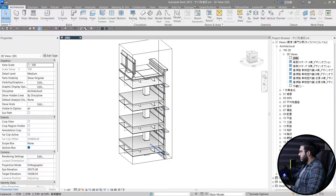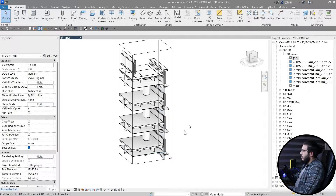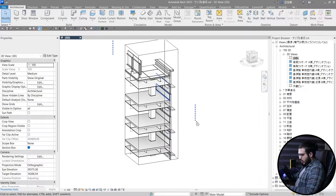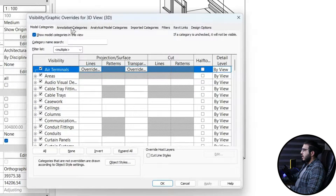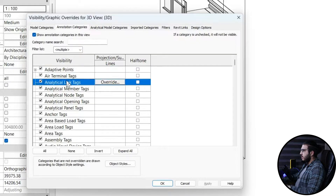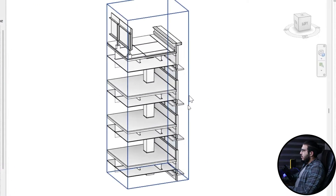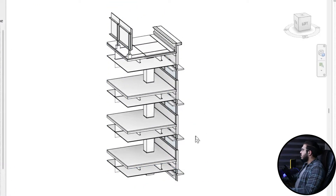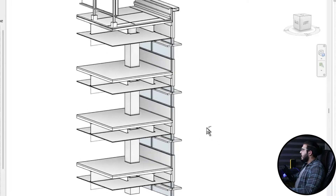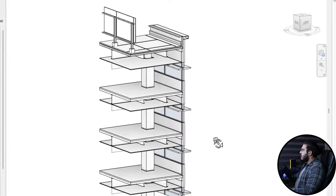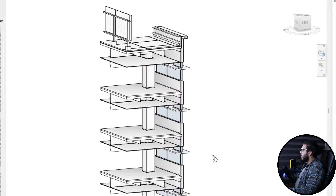Now let's turn off the section box. I have a shortcut for this — F3 — but you can also go by VG and find the section box in here to hide it. I use F3 to hide my section boxes.